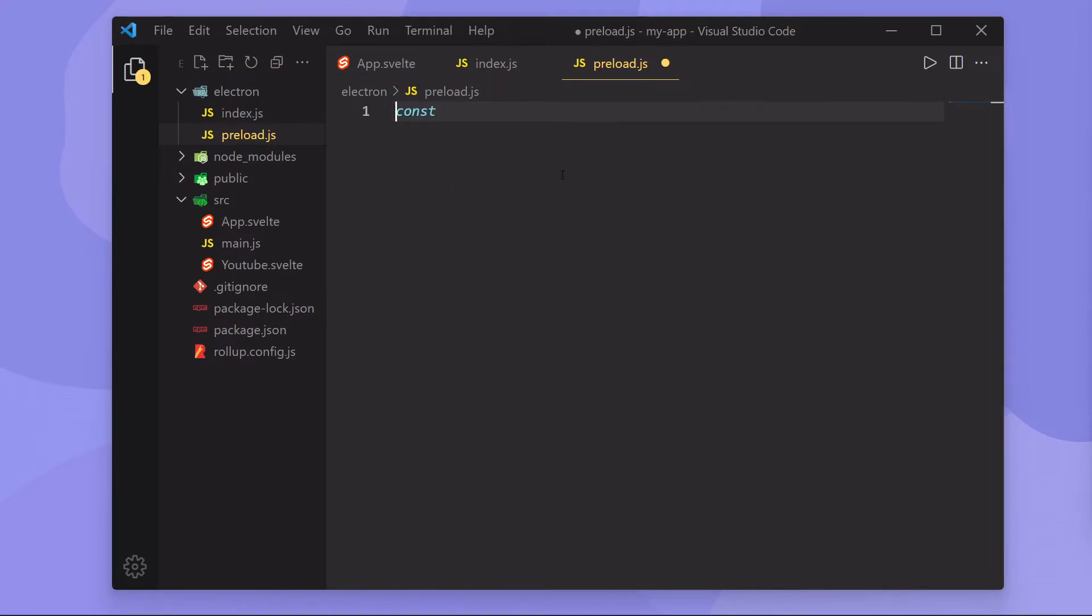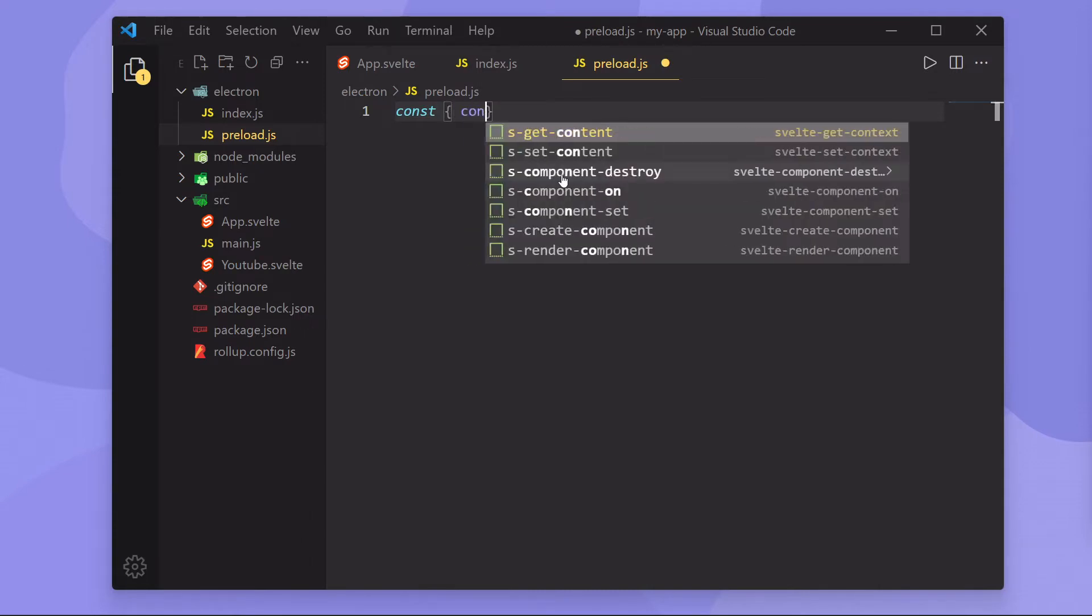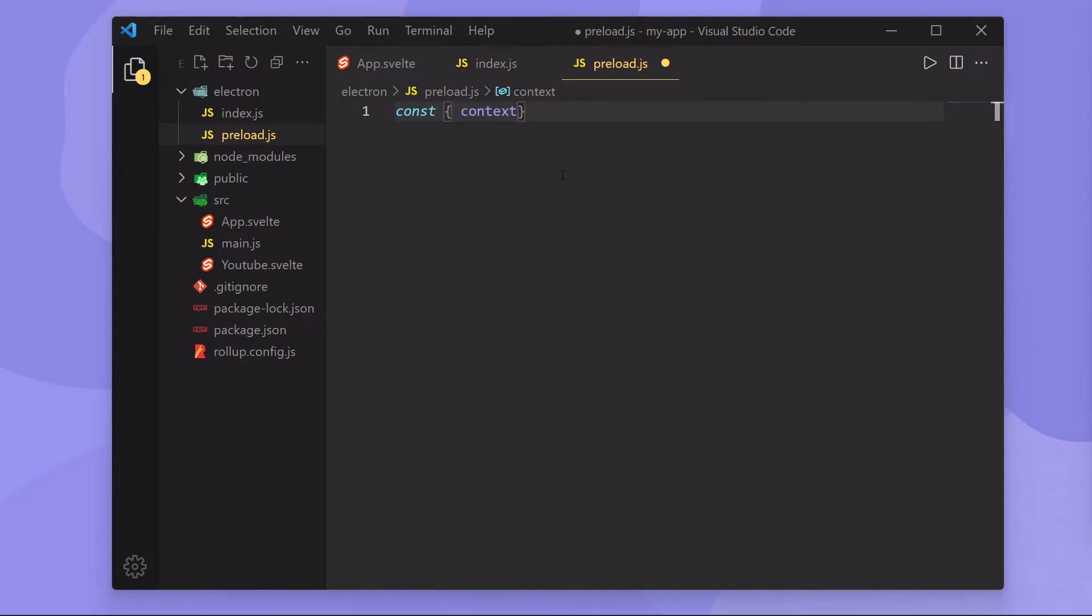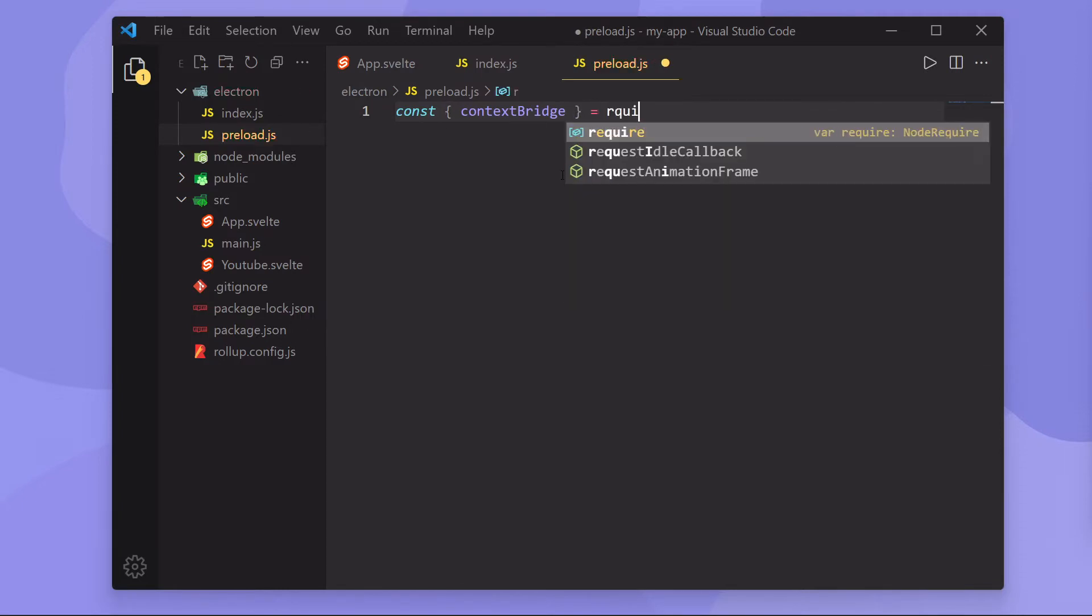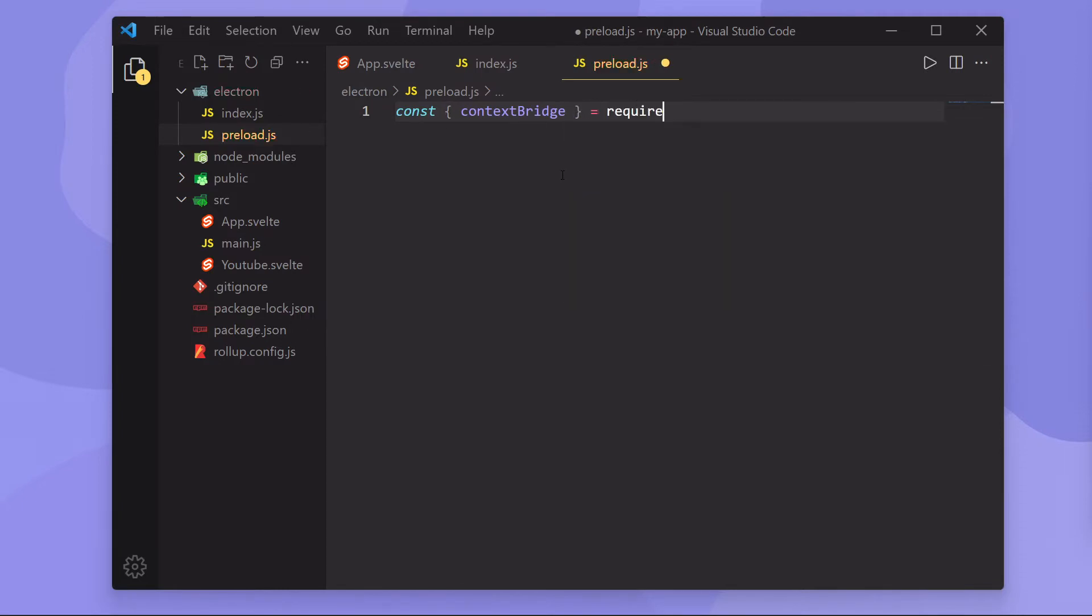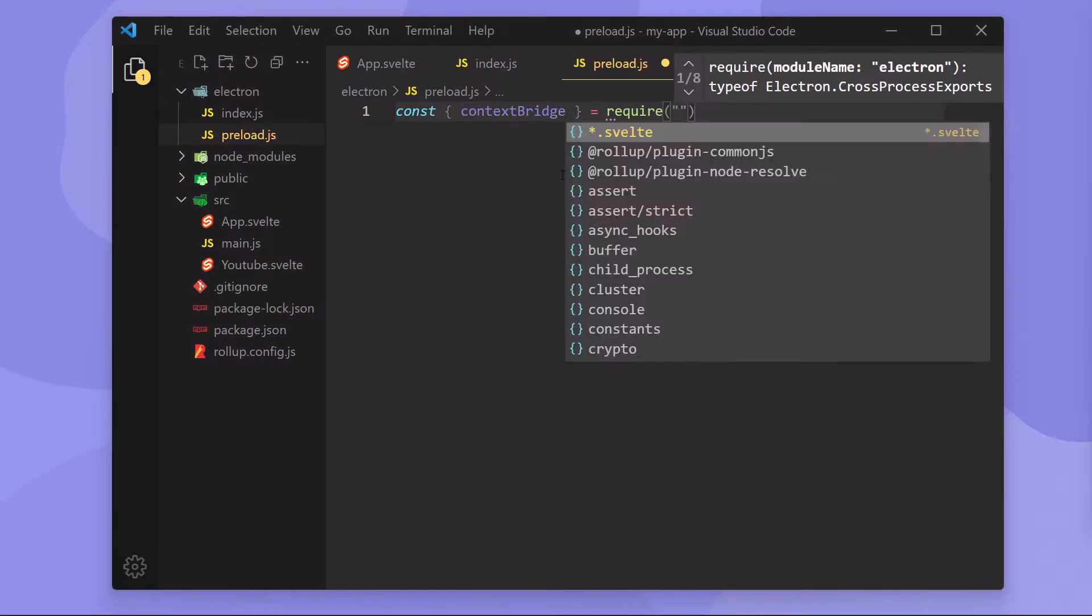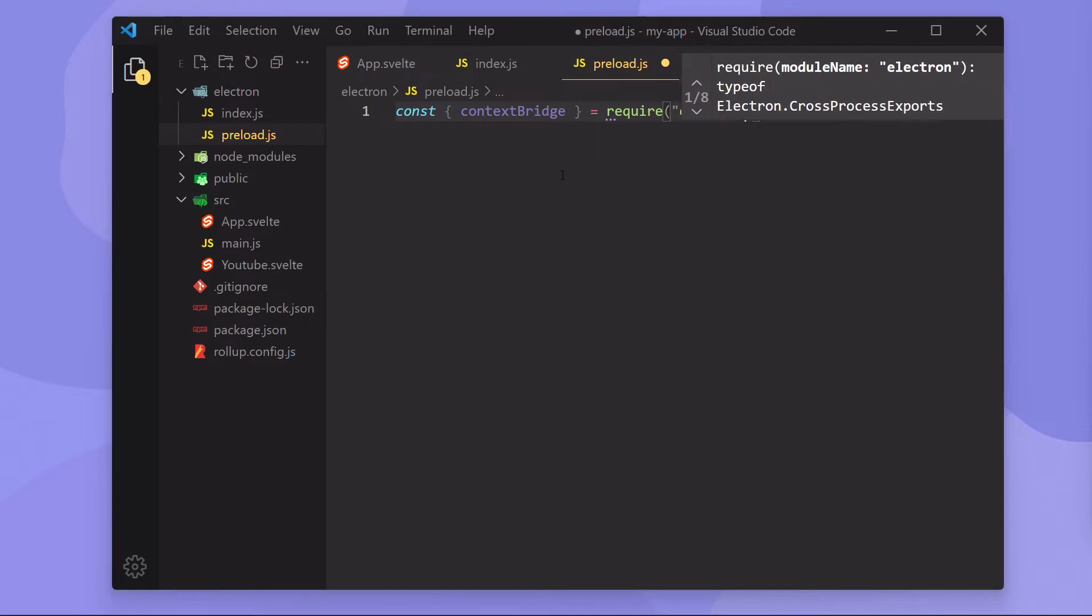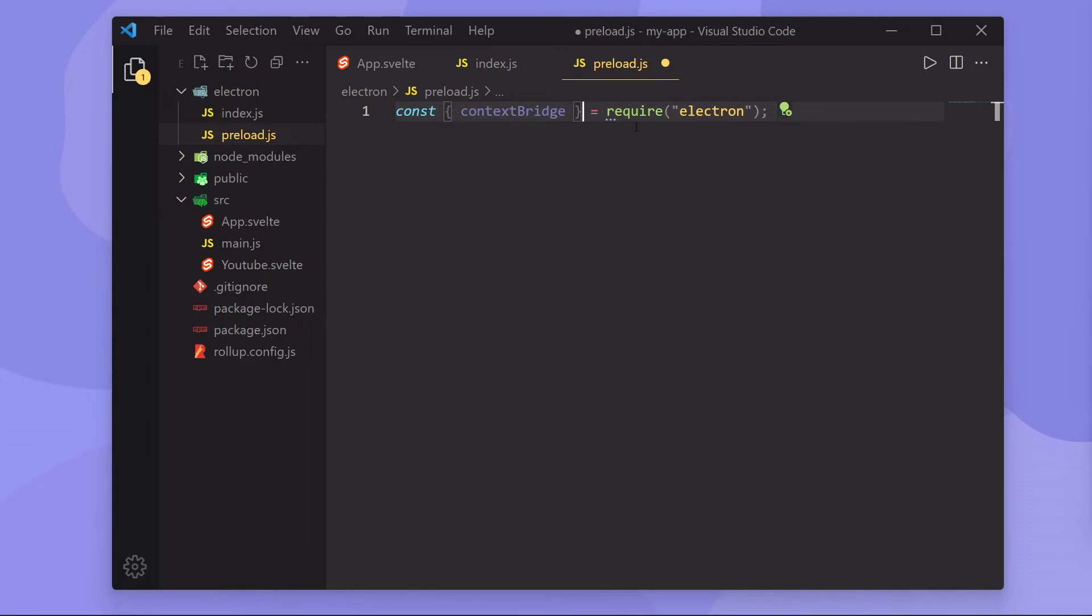We are going to import the context bridge from Electron. So if you're using TypeScript, you just do import context bridge from Electron. If you're using normal JavaScript, you're just going to destructure it like this. Then, now that we have this context bridge, it's actually quite simple.